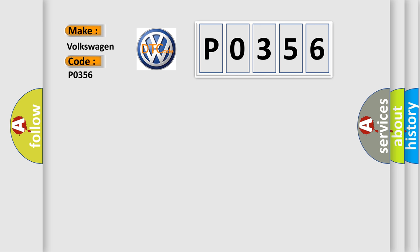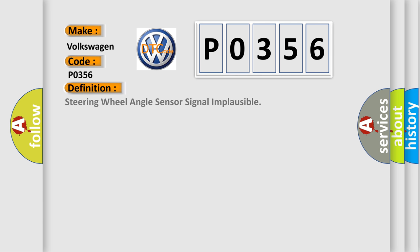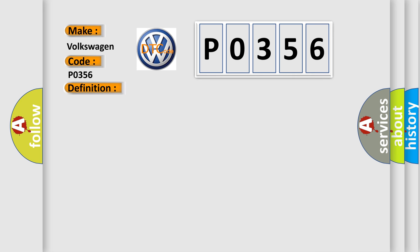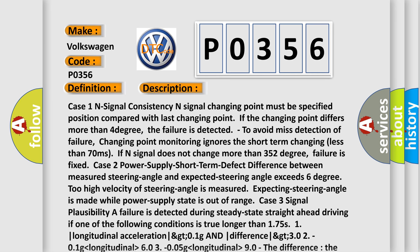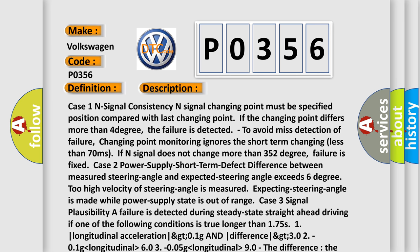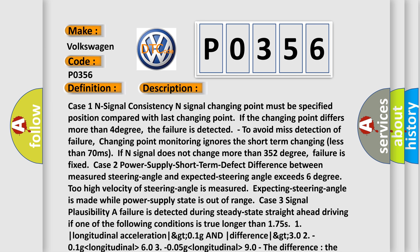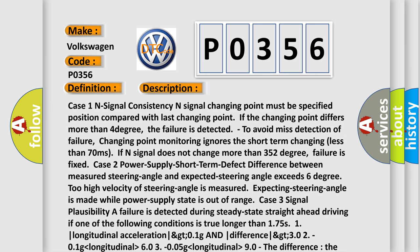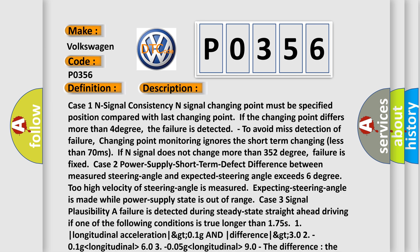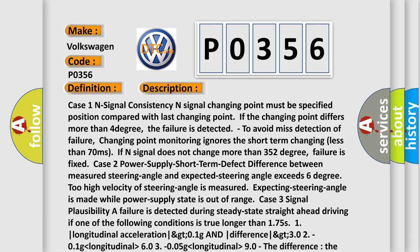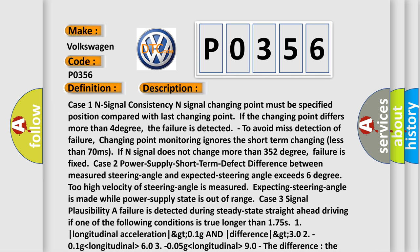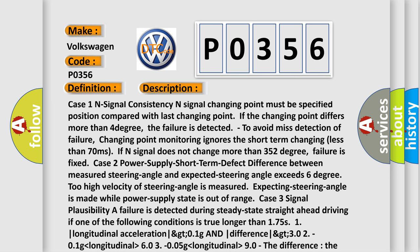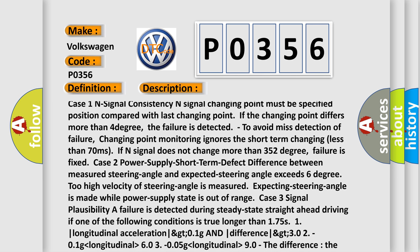The basic definition is: Steering wheel angle sensor signal implausible. And now, a short description of this DTC code. Case 1: N-Signal consistency. N-Signal changing point must be specified position. Compared with last changing point, if the changing point differs more than 4 degrees, the failure is detected.